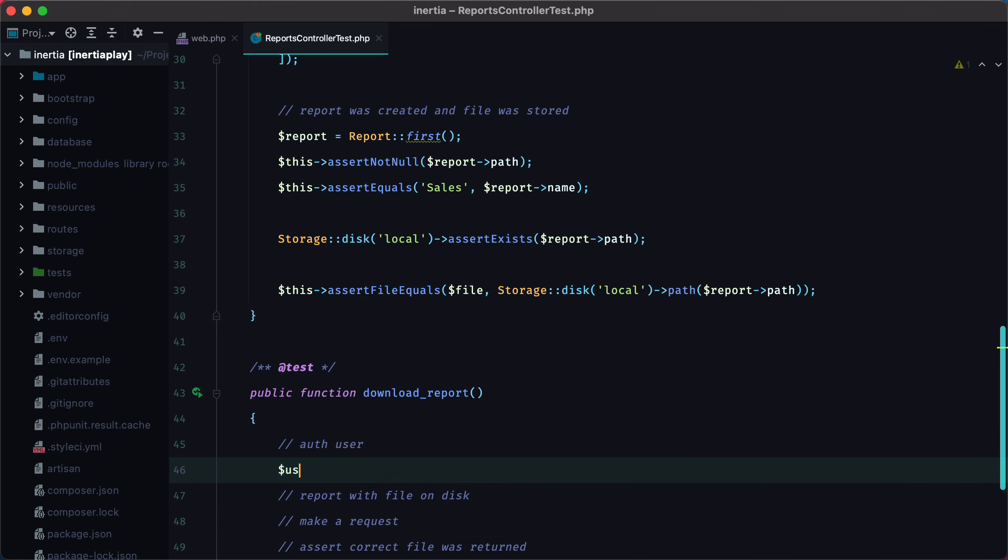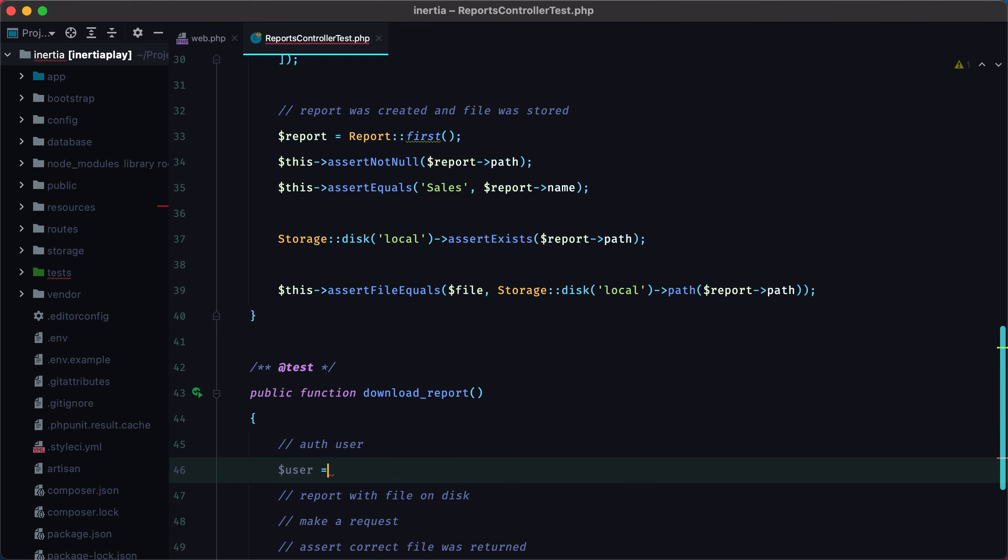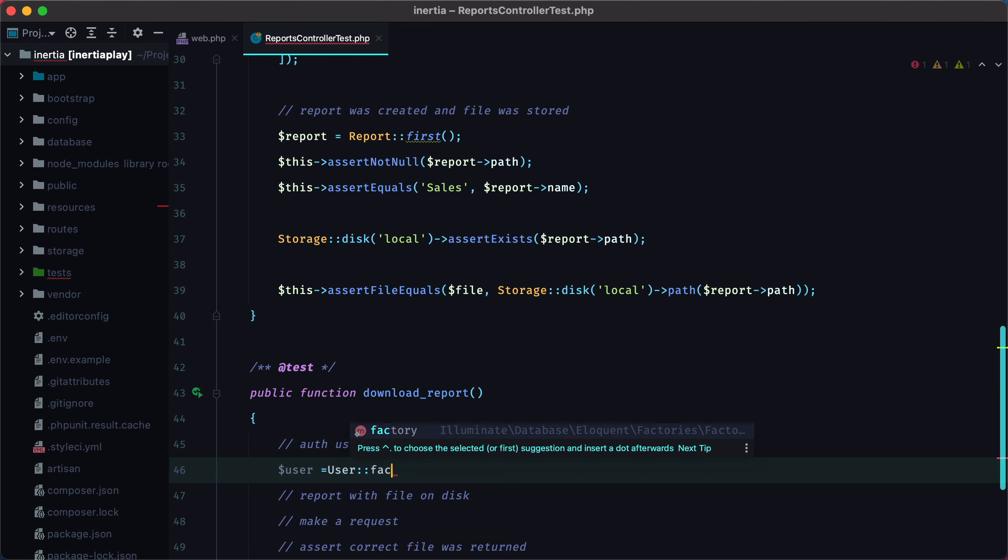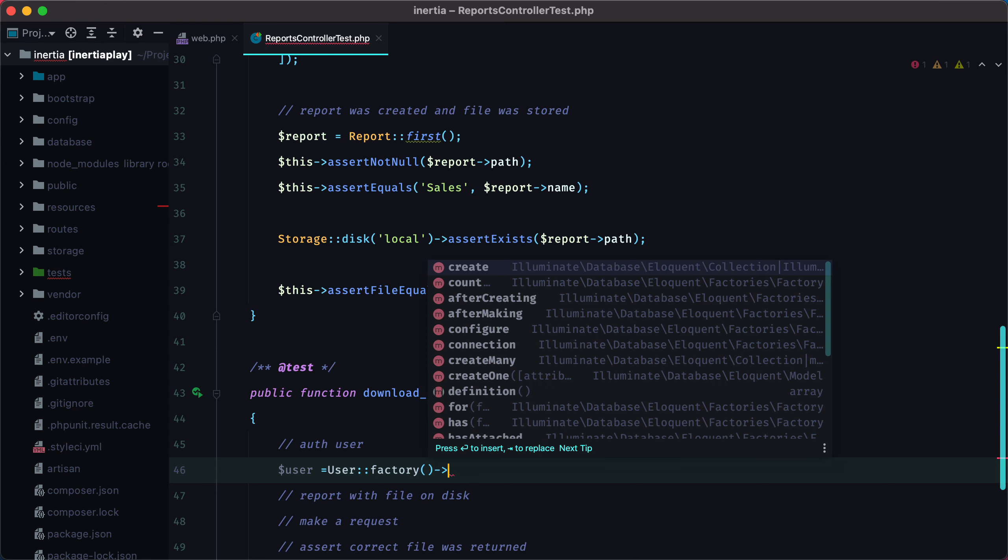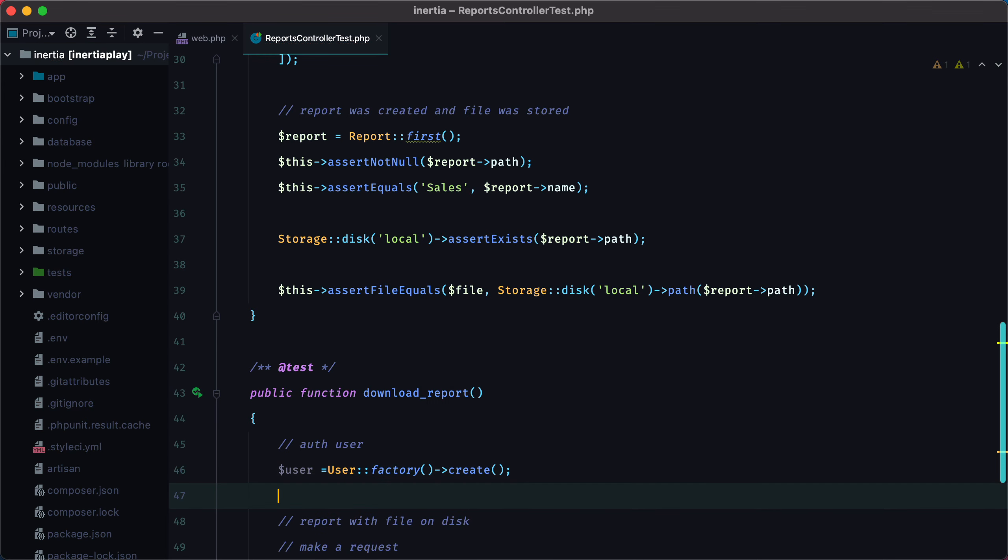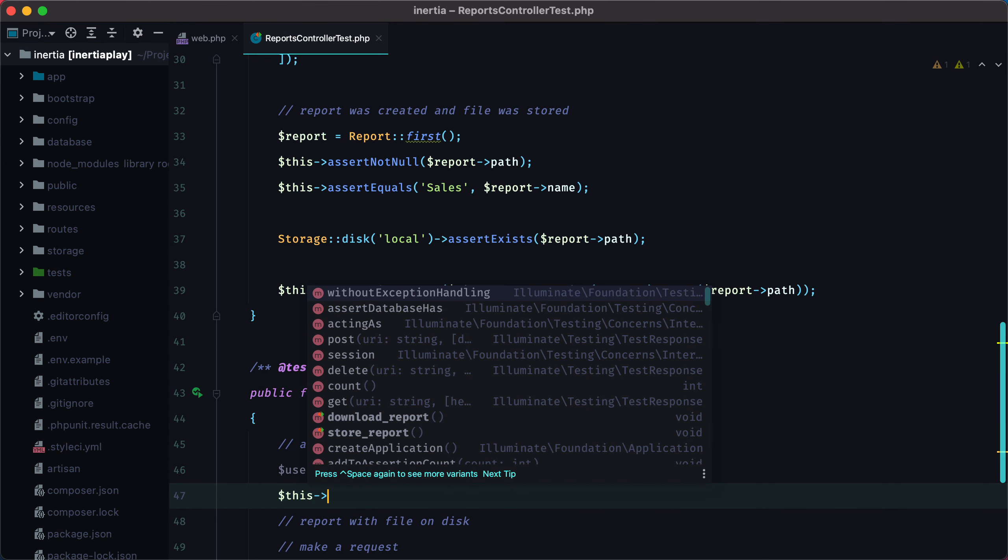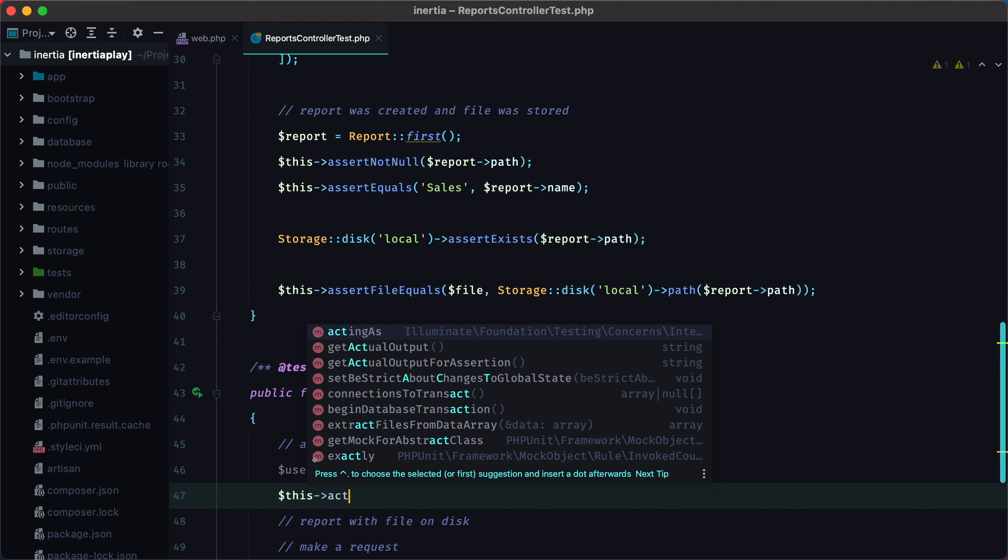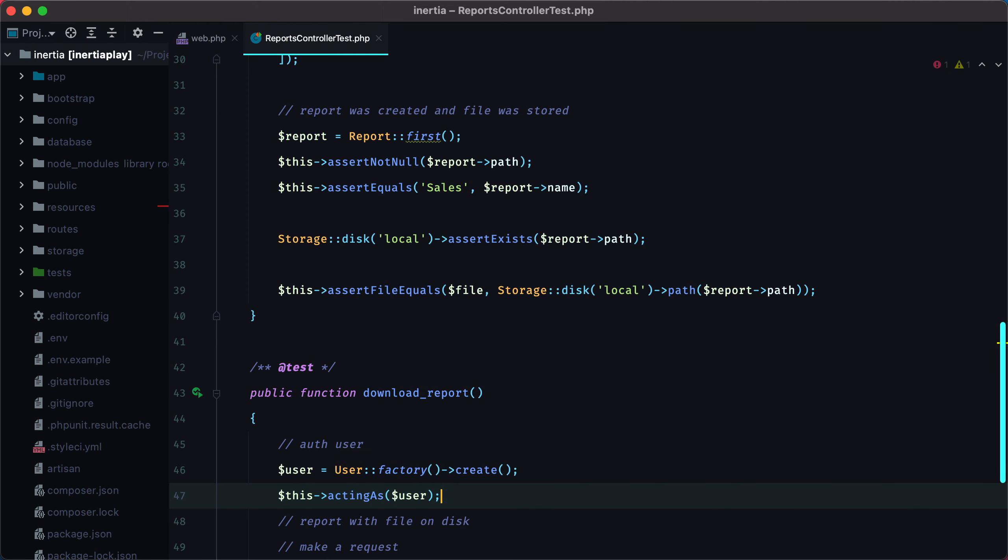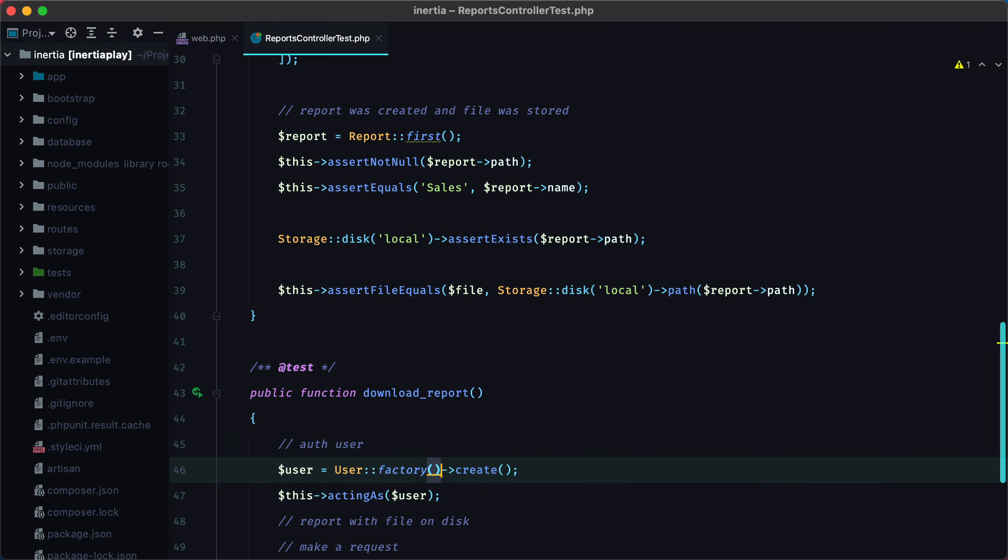and we can use the user factory, and then to sign it in, we can call this acting as and pass the user. So now we have an authenticated user.